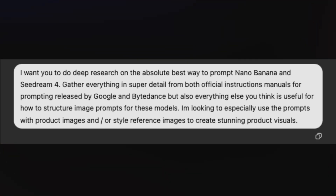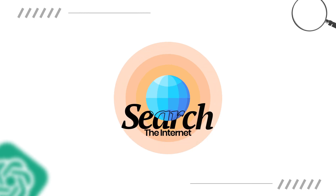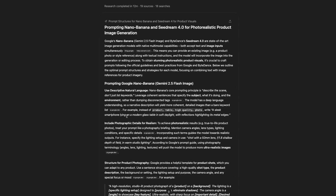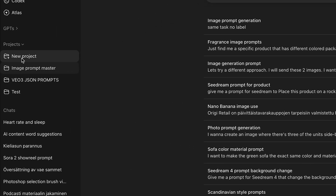With the deep research function, I asked ChatGPT to find information on how to prompt Nano Banana and Seadream 4 in the best possible way for product images. ChatGPT searched the internet and gave back a detailed report of the best ways to prompt these models. I then put that information into a PDF document and used the project feature within ChatGPT, where you can upload a document that it will follow during your discussions. This created a ChatGPT version with full understanding of the optimal way to prompt these models.